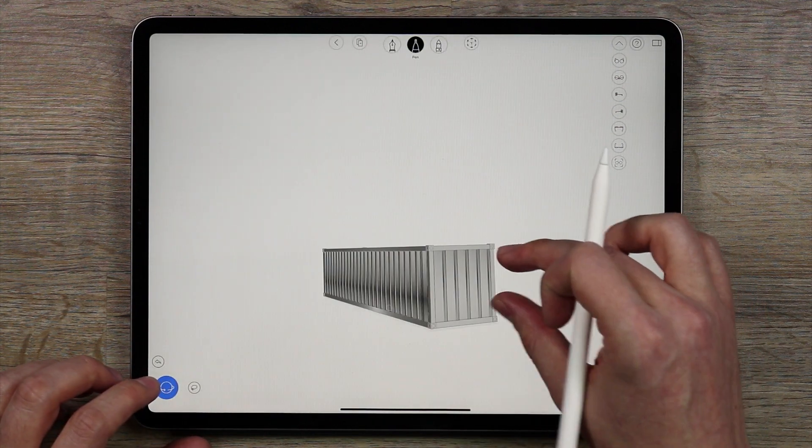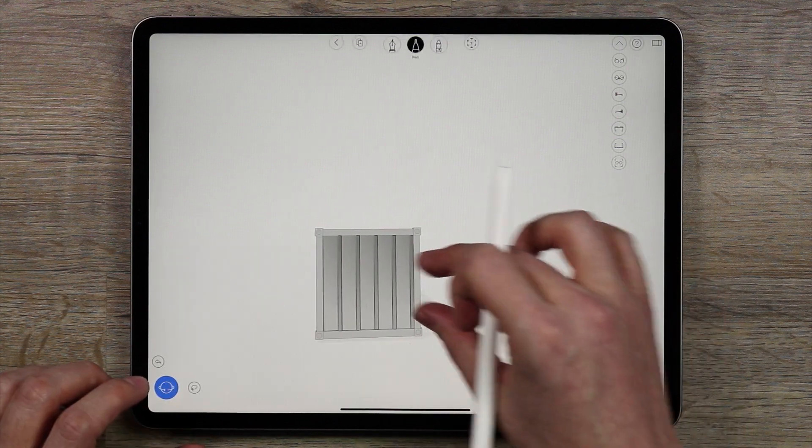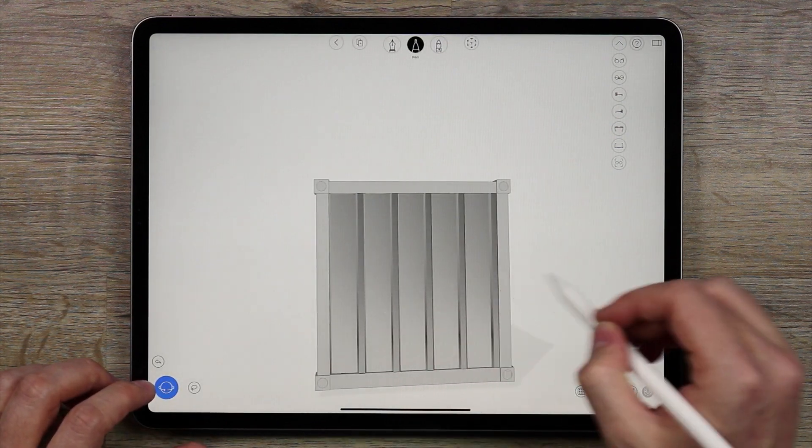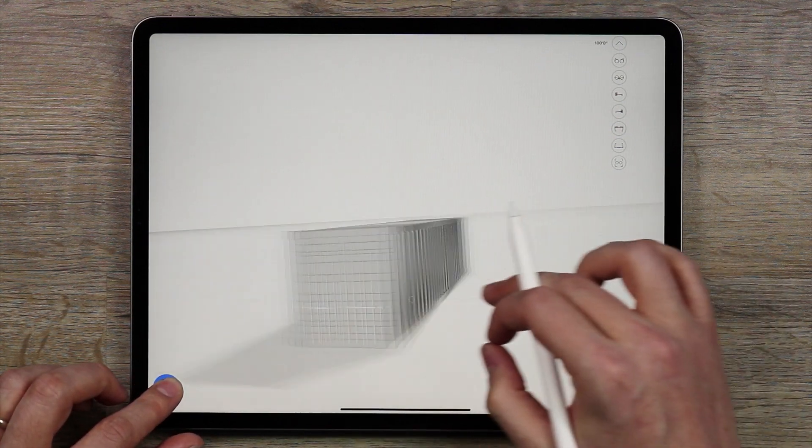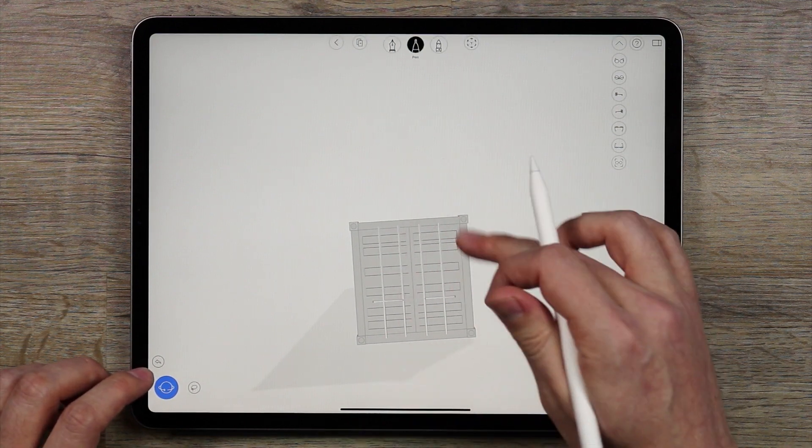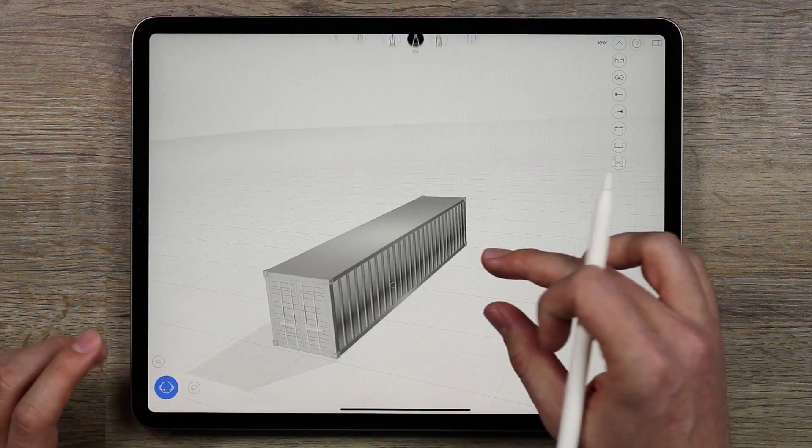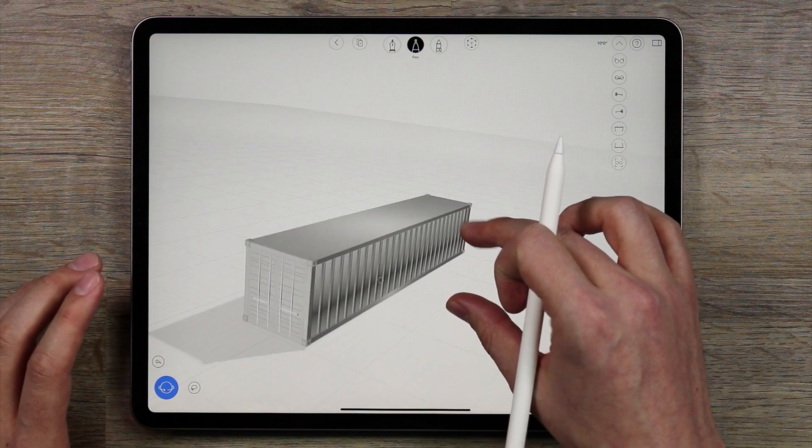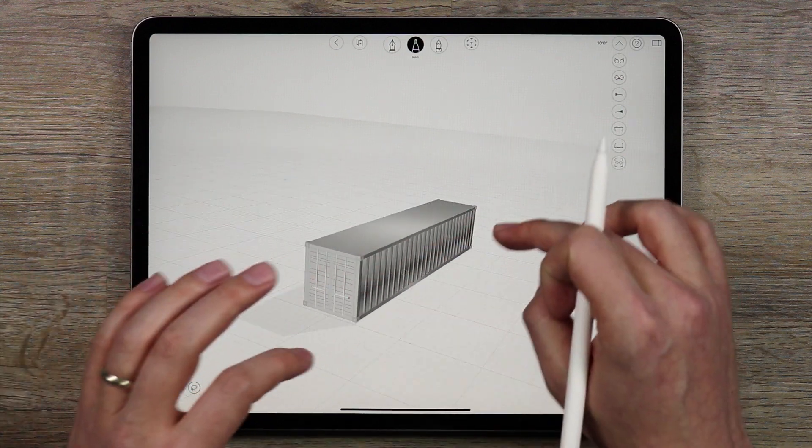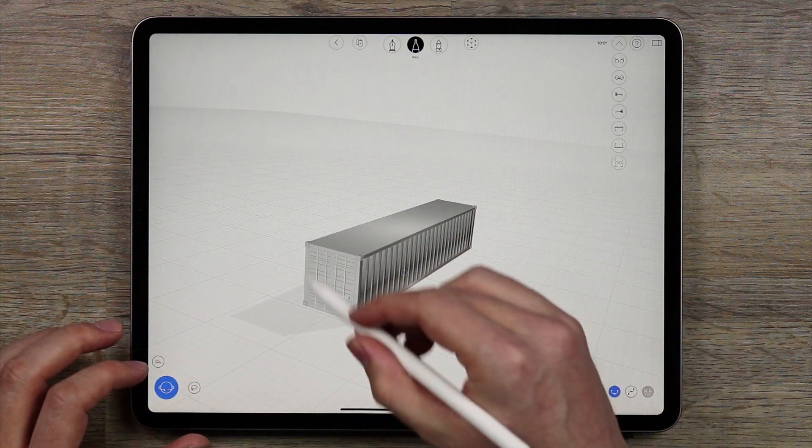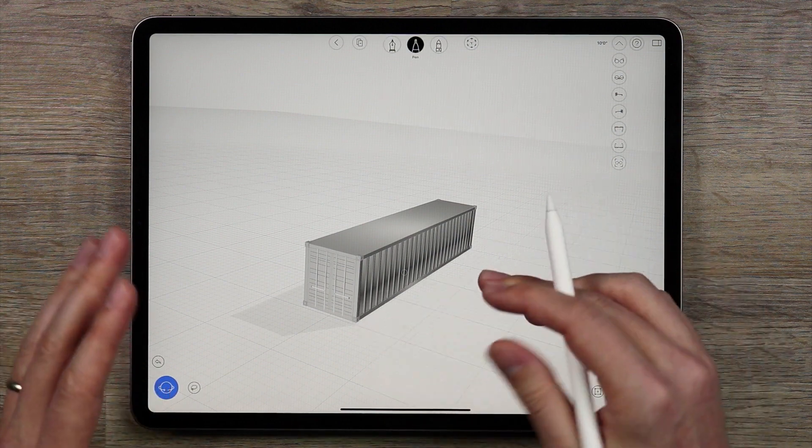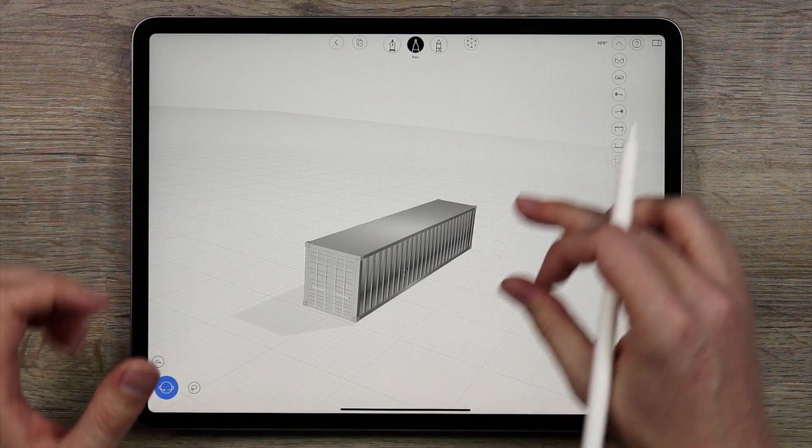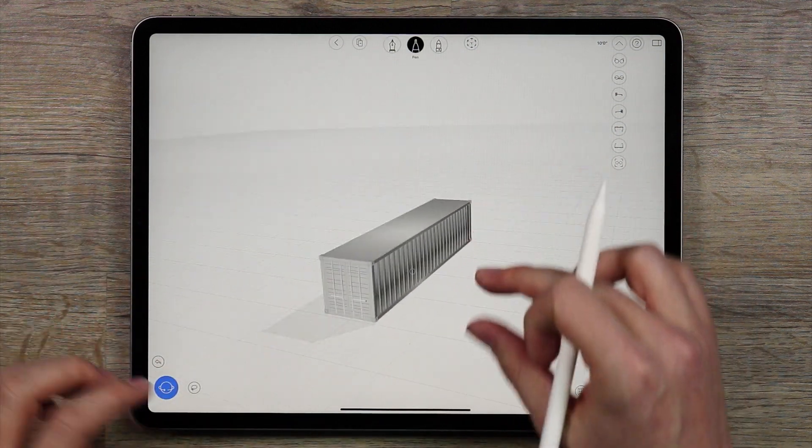Now you'll notice that on the container there are two ends. This end has none of the handles, no doors on it and this end does have the doors on it. Depending on how you want to create your structure just make sure that you understand that one end is a little bit more complex than the other one and you'll understand this as we move forward in the design work.